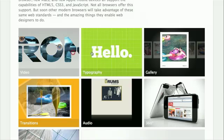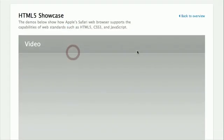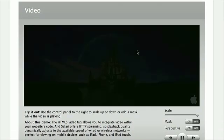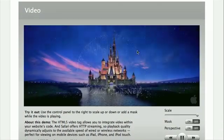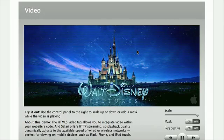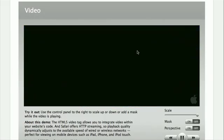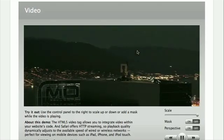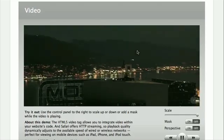We believe Apple created this gallery to reinforce Steve Jobs' letter, to show that HTML5 can do without Flash, and also to demonstrate to consumers that Apple are pioneers by supporting the upcoming web standards of HTML5 and CSS3.